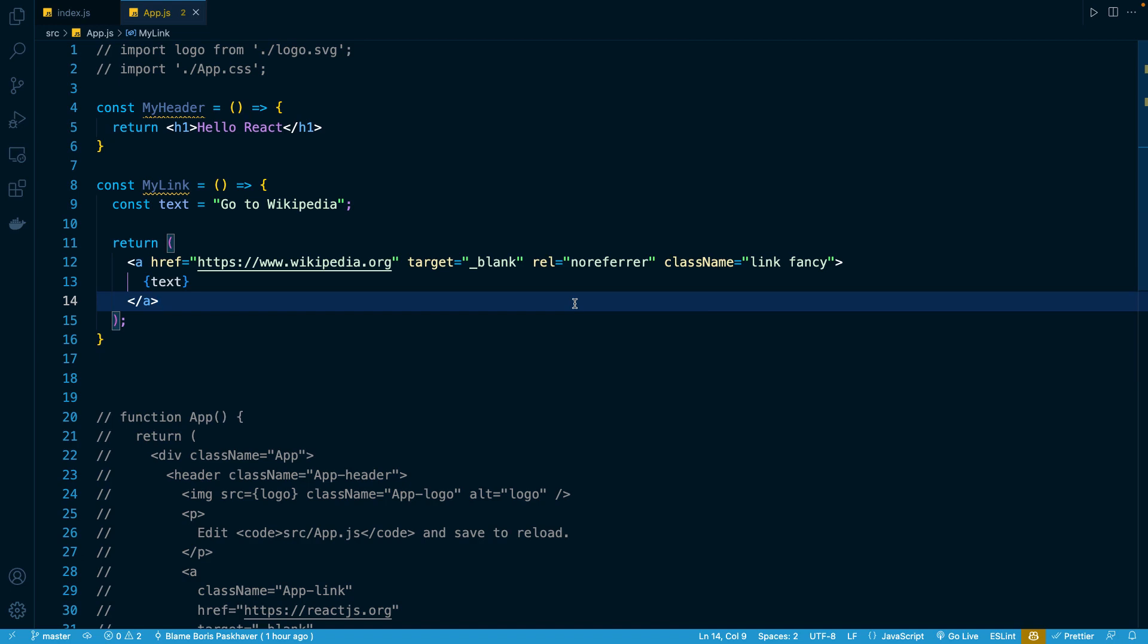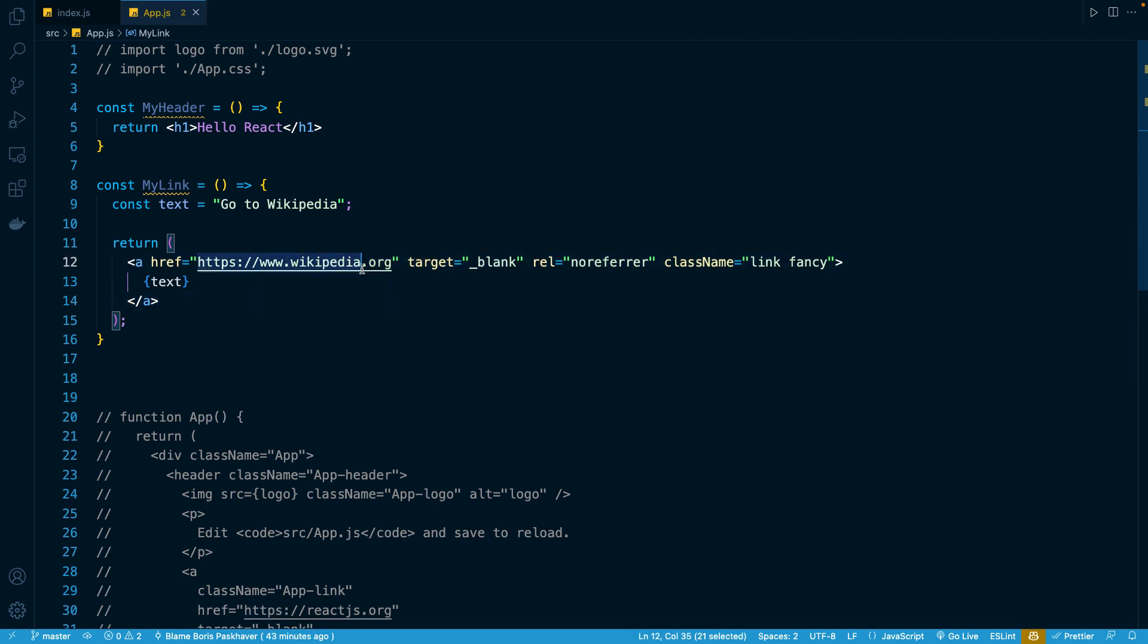For example, if we take a look at our anchor tag, we have our URL right here hardcoded inline. We also have our classes hardcoded inline, and that's totally fine. But let's imagine that we wanted to store these string values as constants and then use those constant values dynamically to populate the value of the href and className attributes.